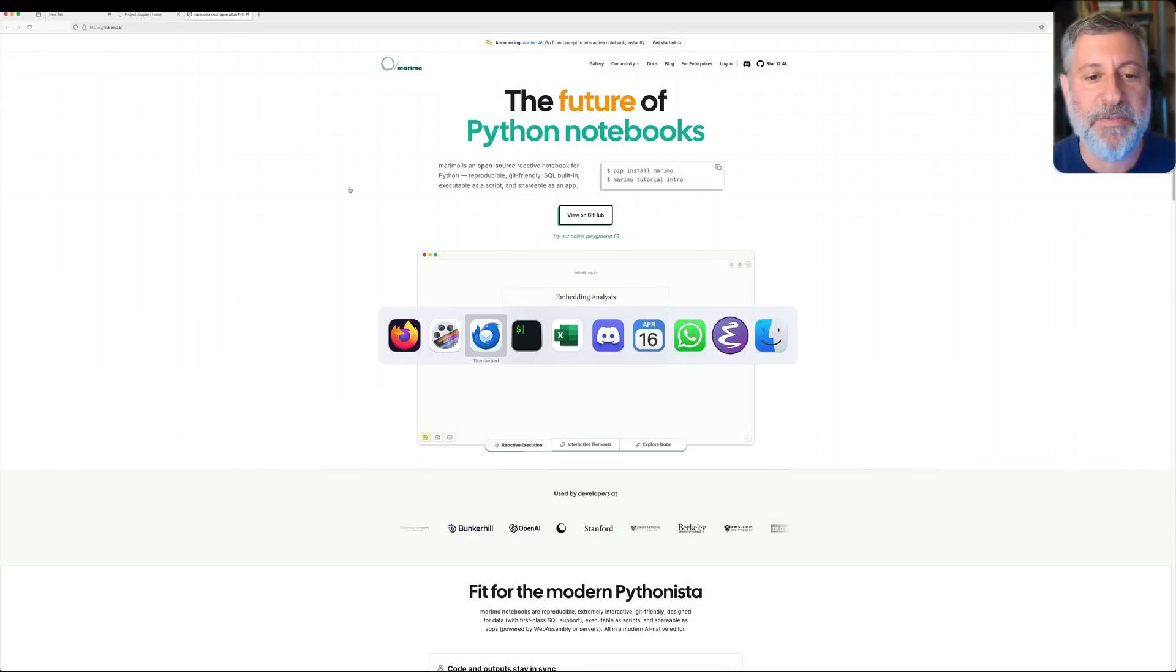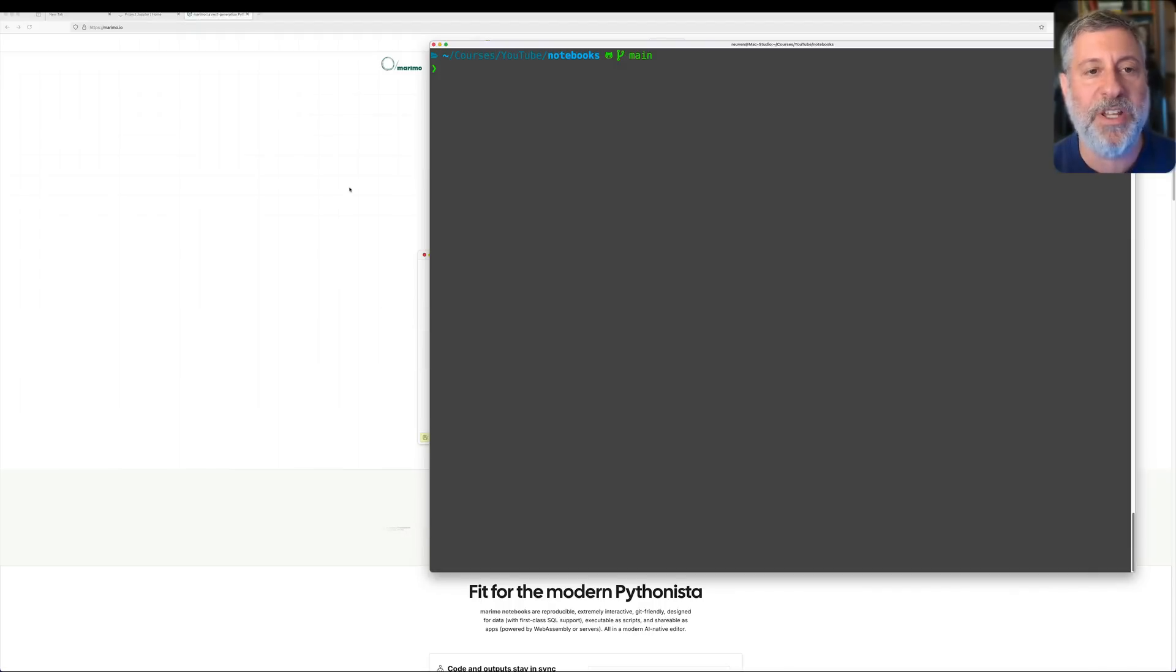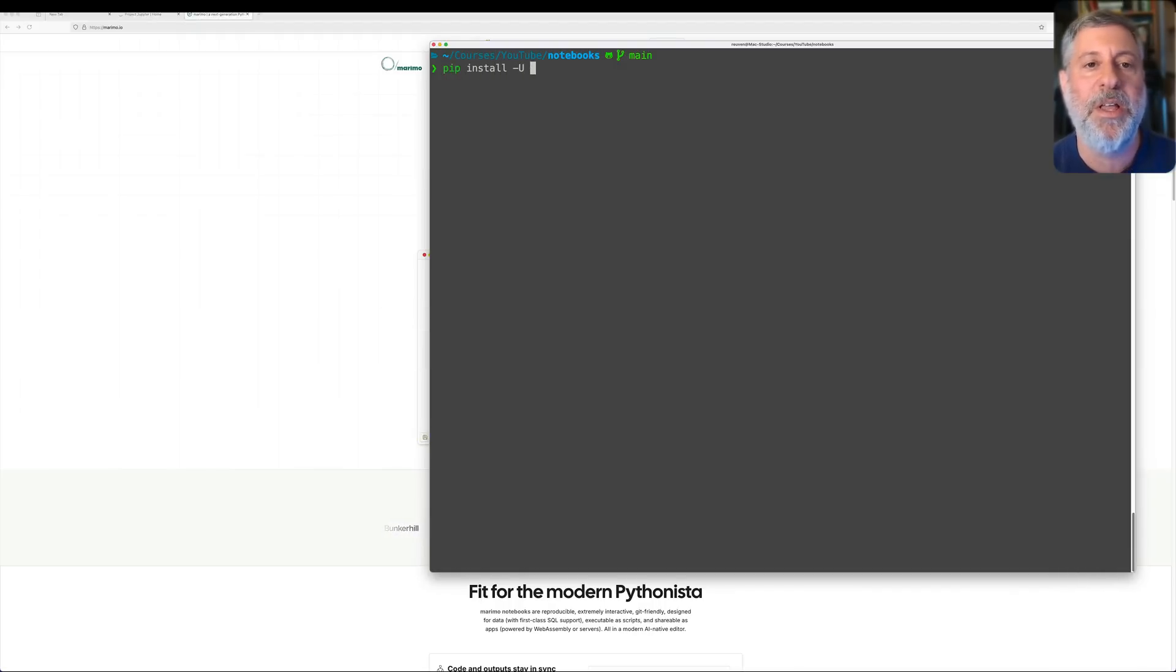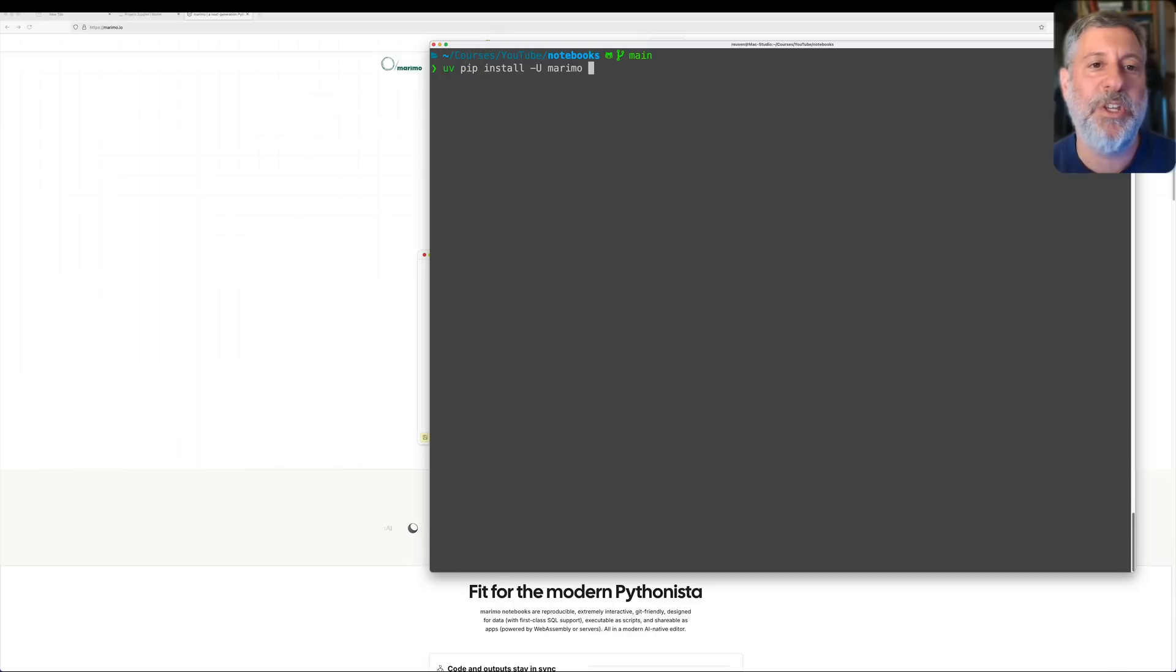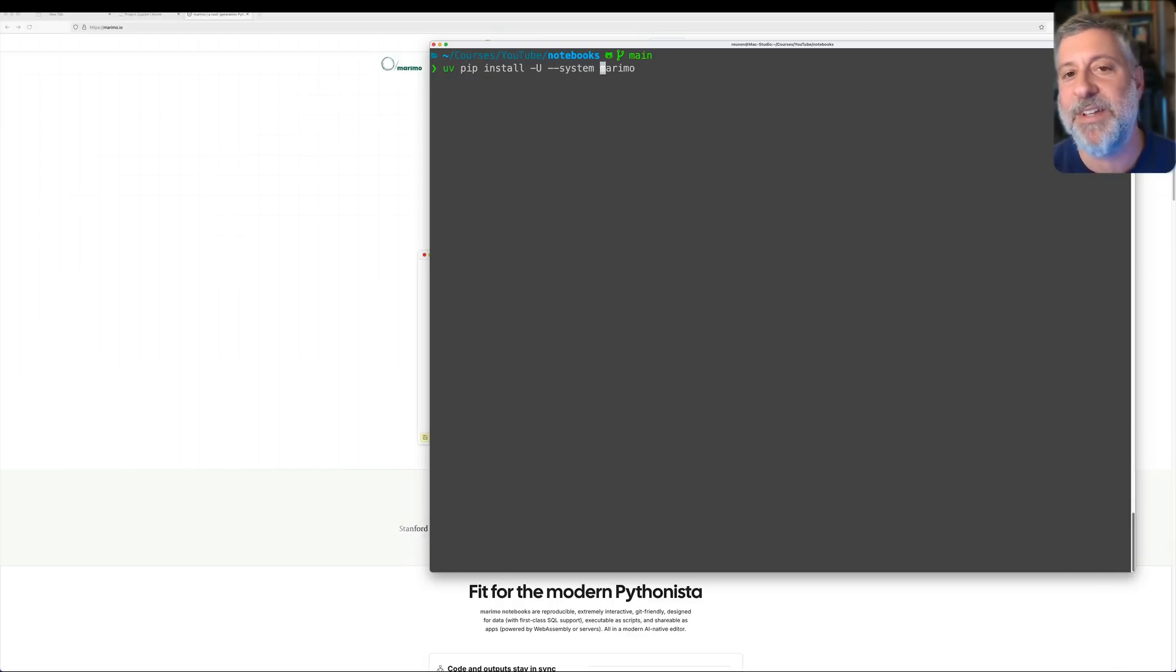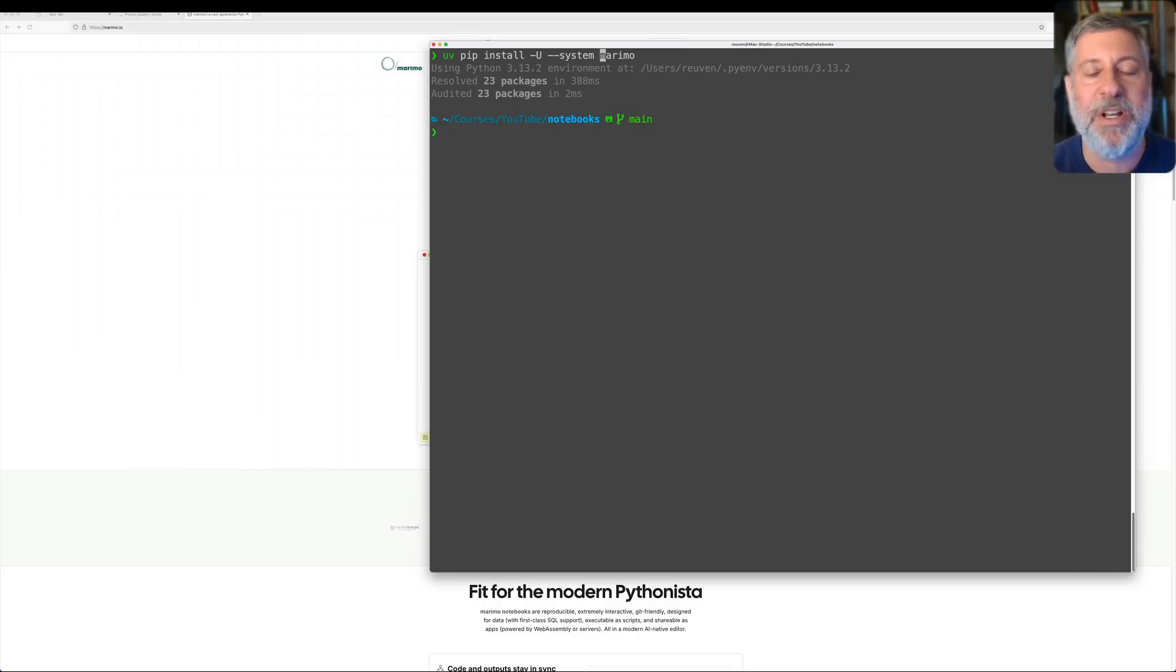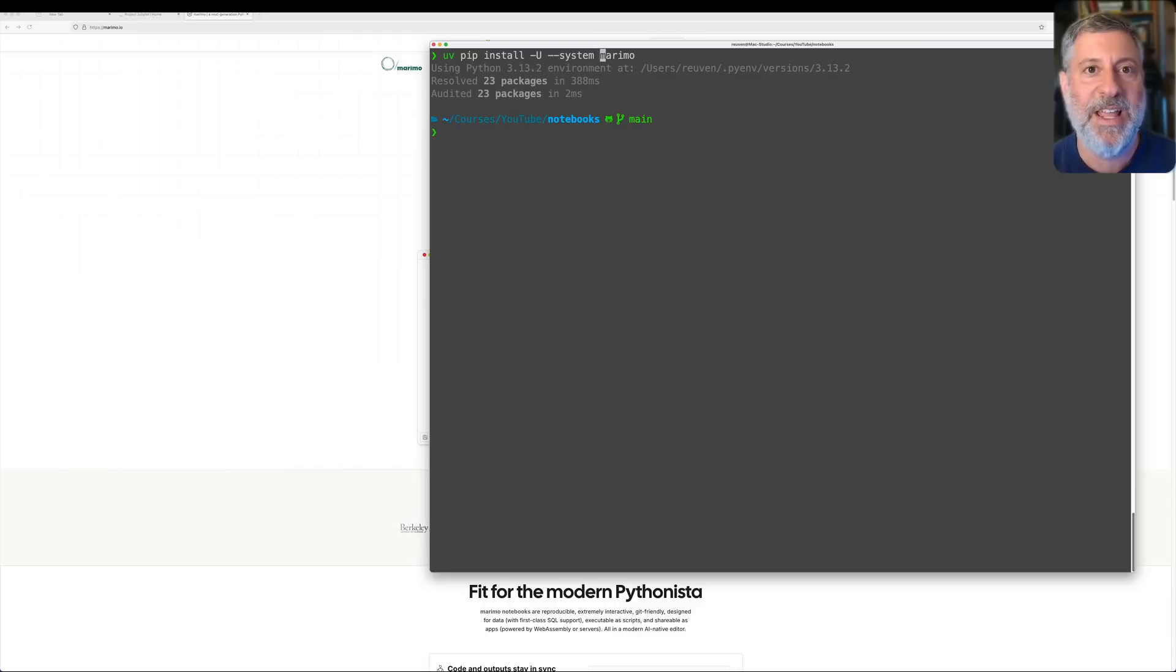So first of all, if I want to use it, I'd better install it. So I can say pip install minus big U to upgrade Marimo, but actually I've been lately using uvpip, and I say minus my system, because I don't have a particular project here. It'll download it, it'll update it, it'll install it, we're doing great.